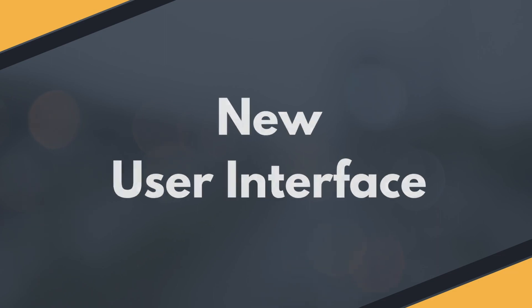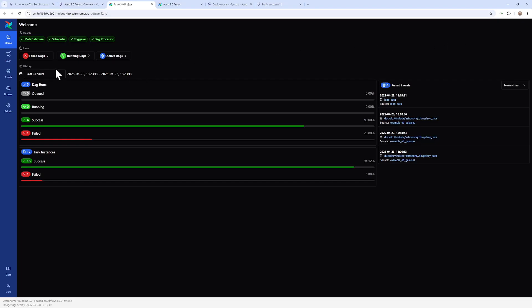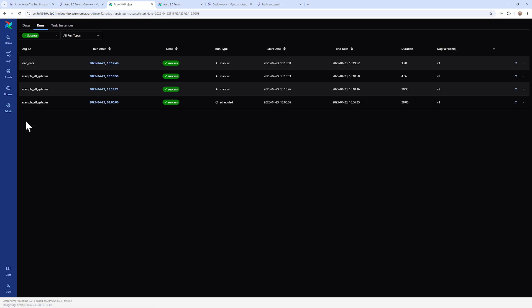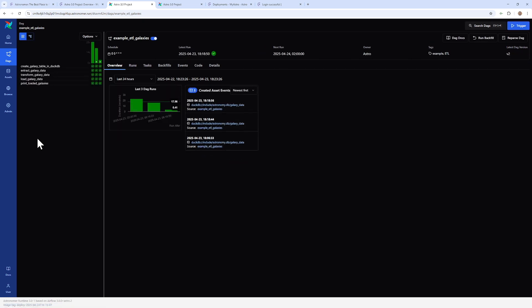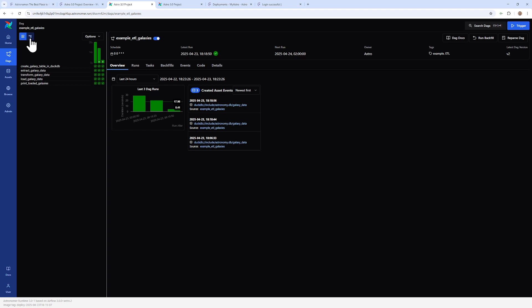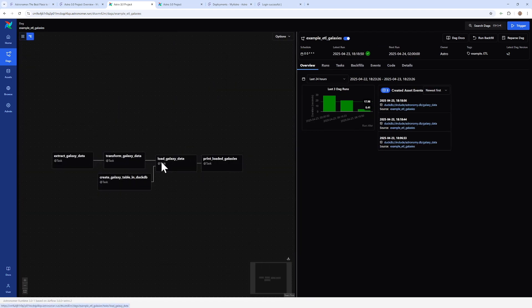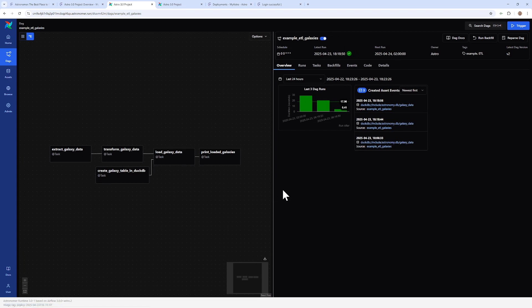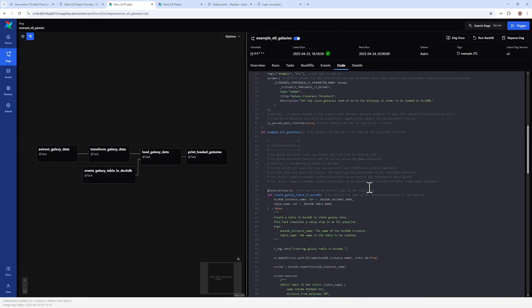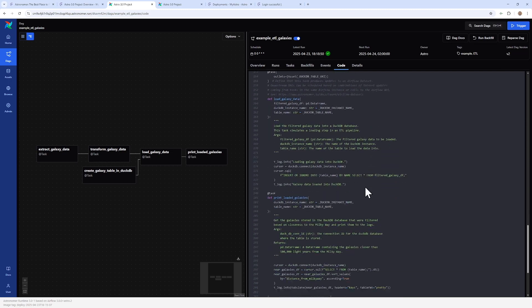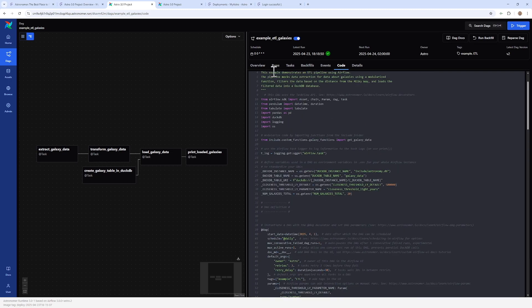Airflow 3.0 also gets a full React-based UI redesign. The new homepage gives you instant visibility into DAG health, failed runs, task duration, and asset activity. It's cleaner, more responsive, and more helpful out of the box. Failed task logs are right there in the overview, asset relationships are visualized in a graph, and there's a version drop-down for DAGs — just click and go. It's not just pretty, it's way more usable.